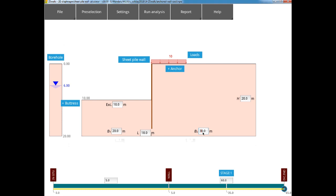Now we can fix the external boundaries of the model. These need to be far enough away so that we avoid boundary effects influencing the results. For this tutorial, to keep things visible, we will fix the outer boundary at 40 meters from the wall, and a model height of 24 meters.